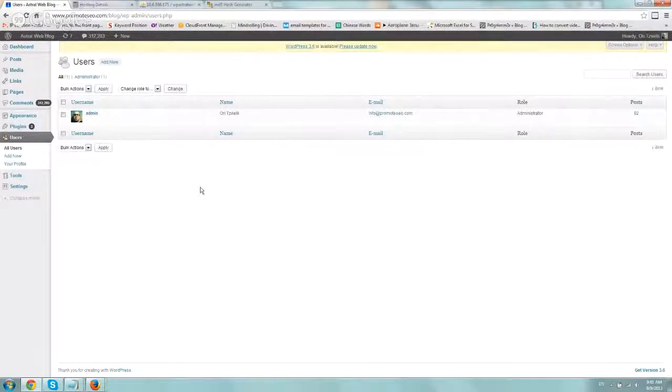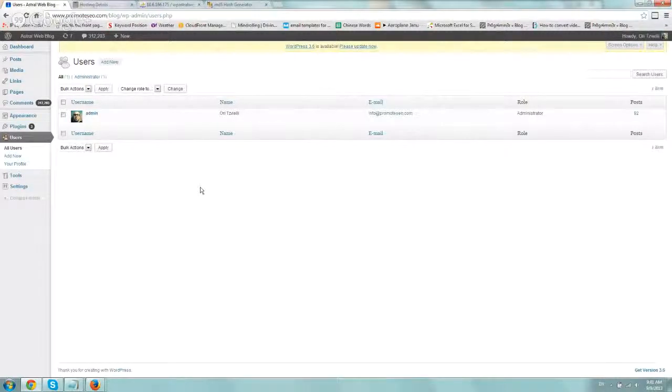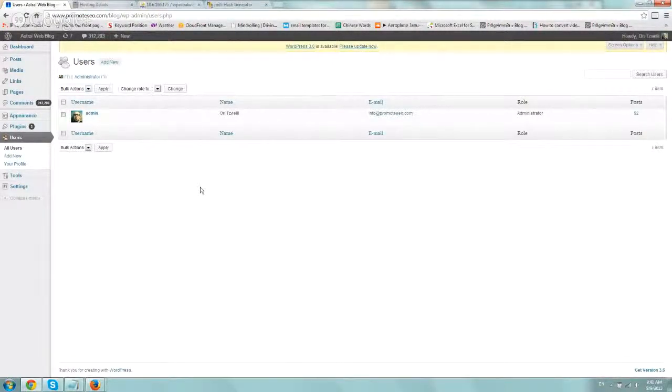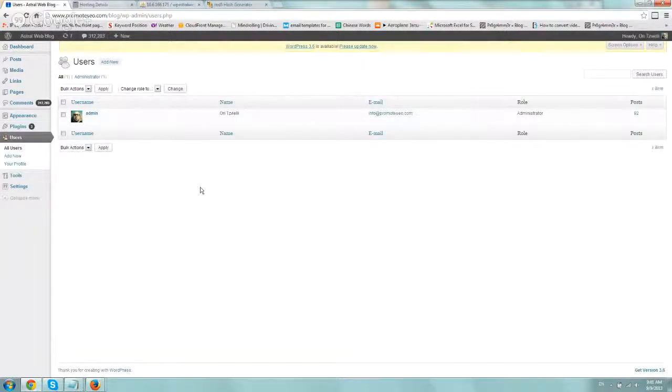Hey everybody, it's Ori from Astro Web again, and I wanted to show you three ways to reset your admin password on WordPress. Pretty straightforward. Out of the three, it divides into two different areas.